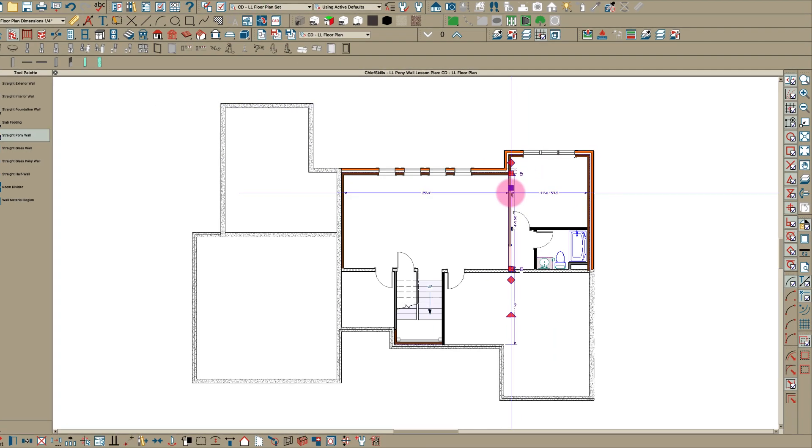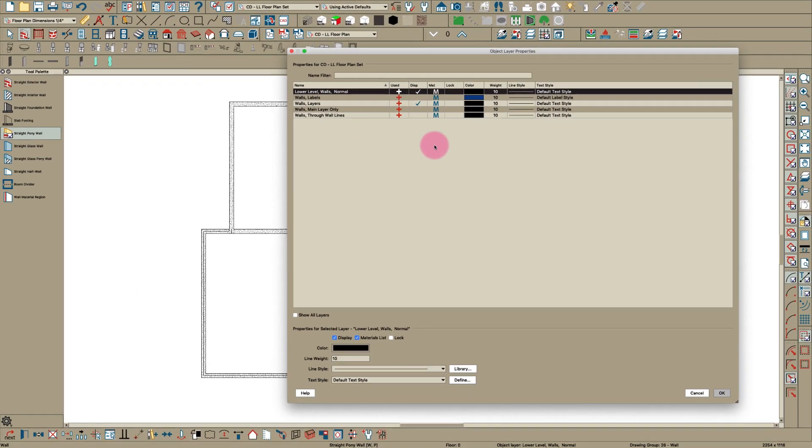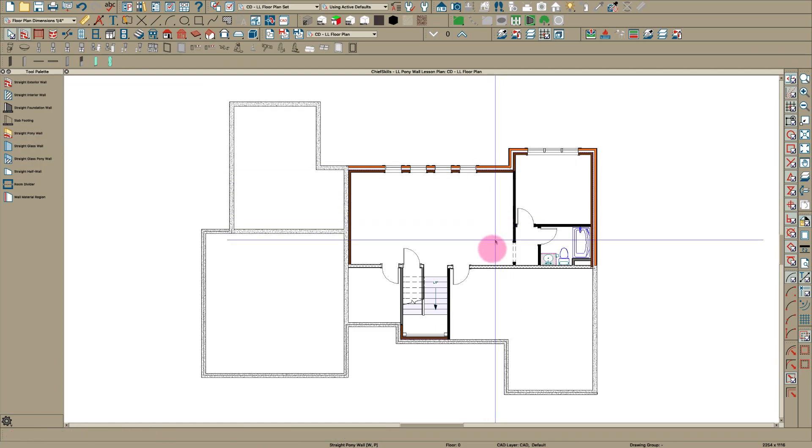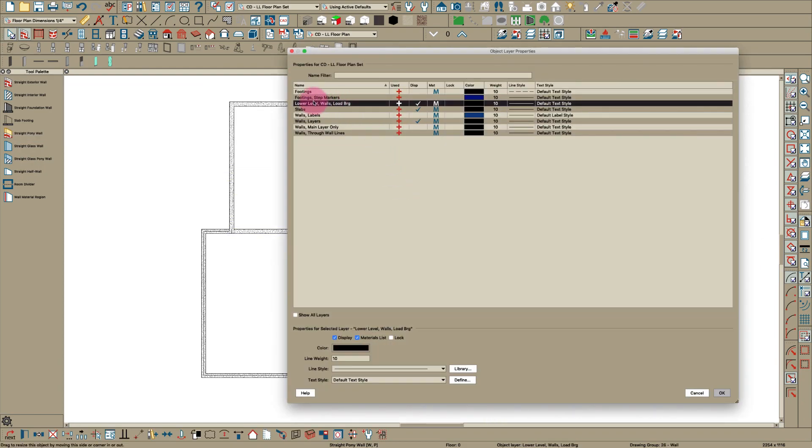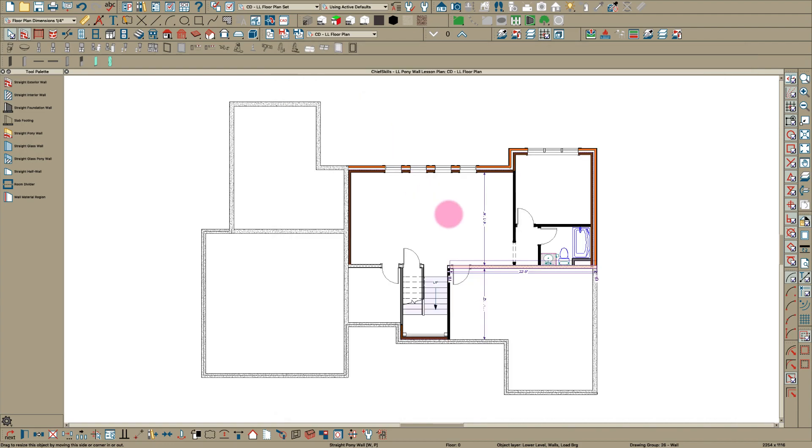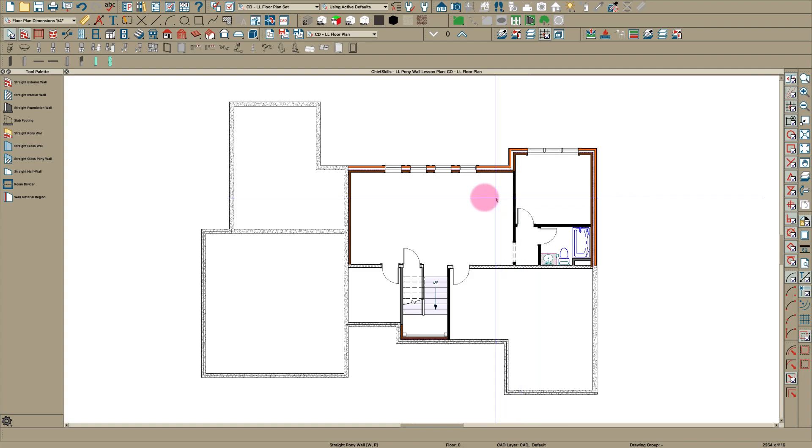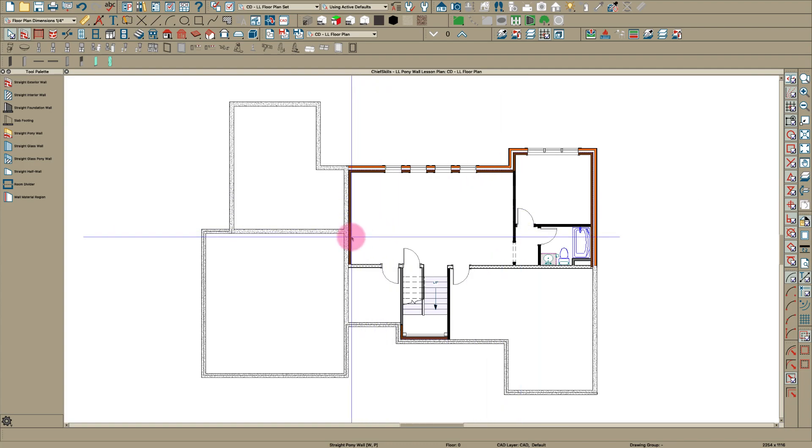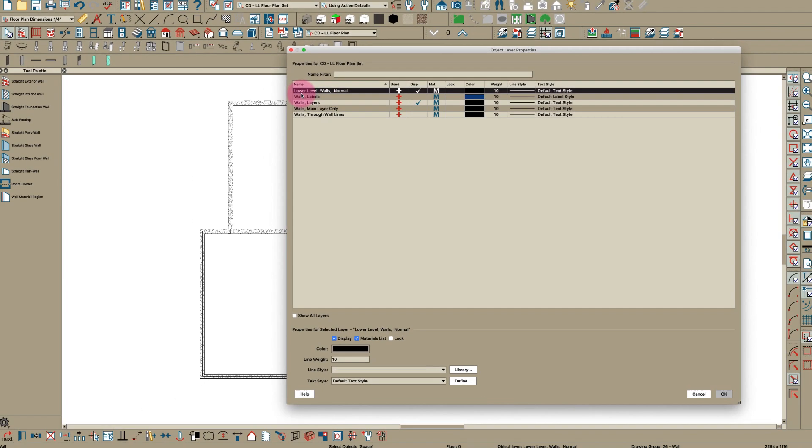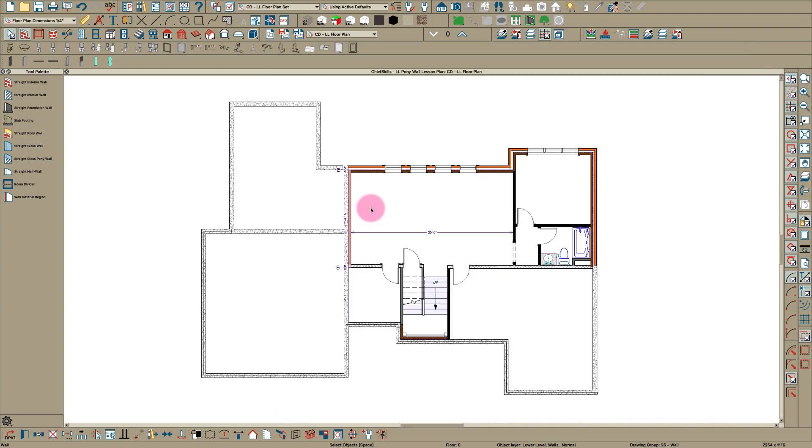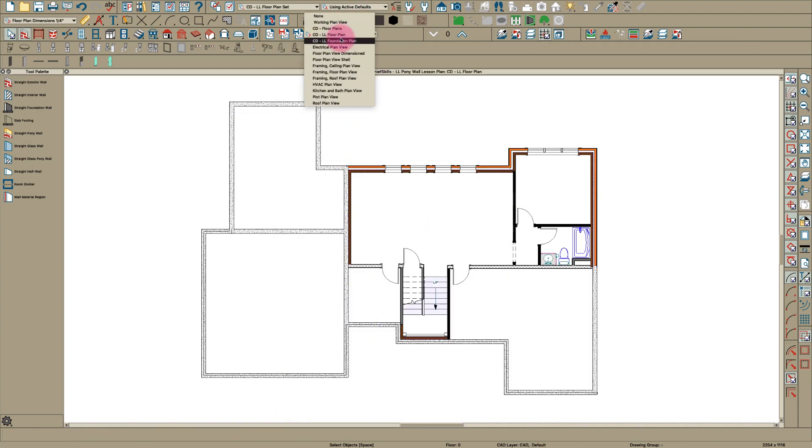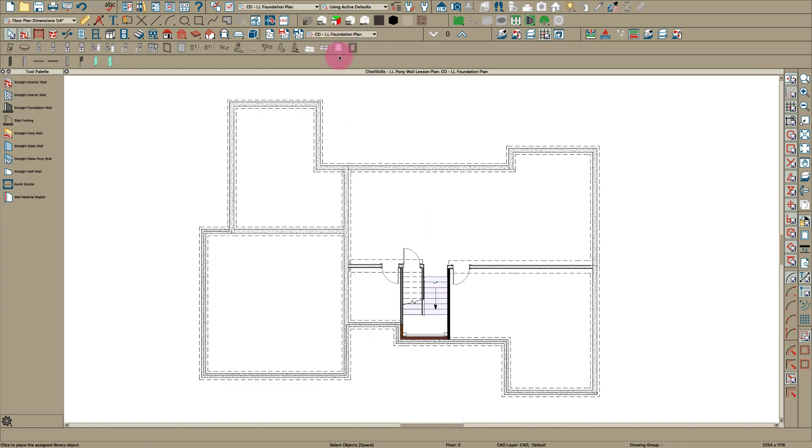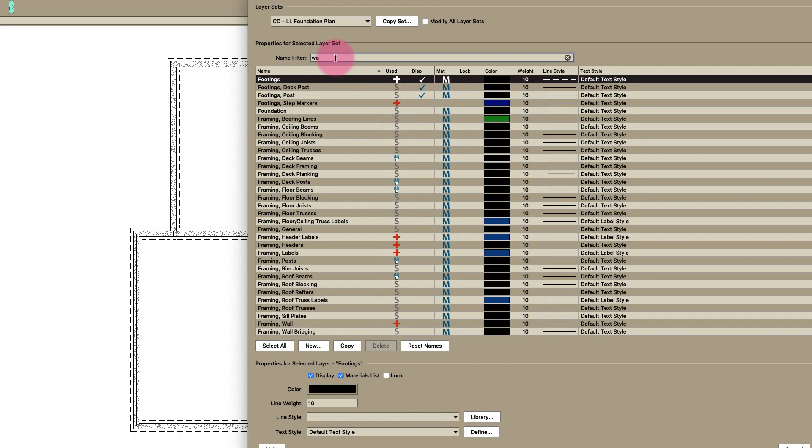I've put these walls on different layers. Lower level walls normal and wall layers are turned on. This wall here is lower level walls load bearing. If I put these things on different layers then they show up. This wall is lower level walls normal.